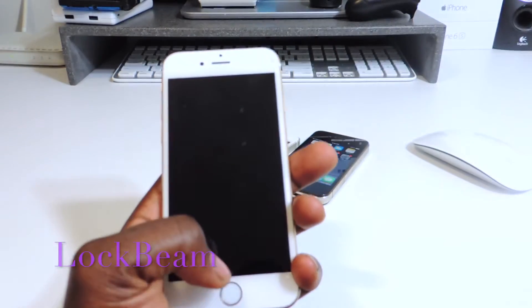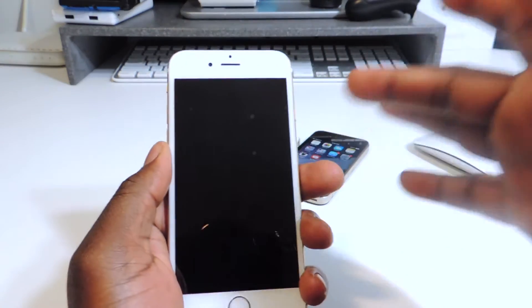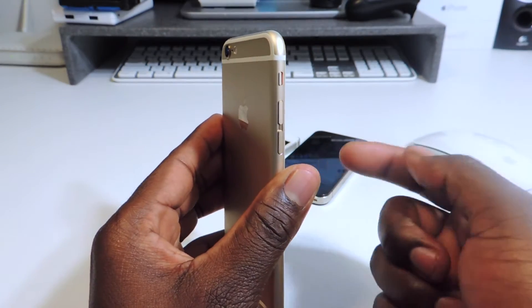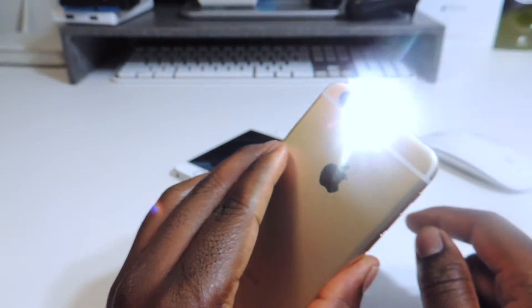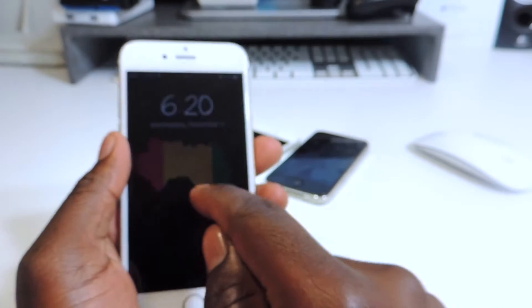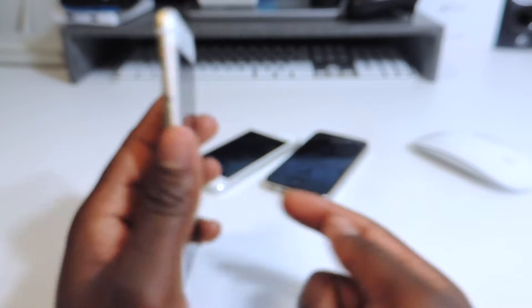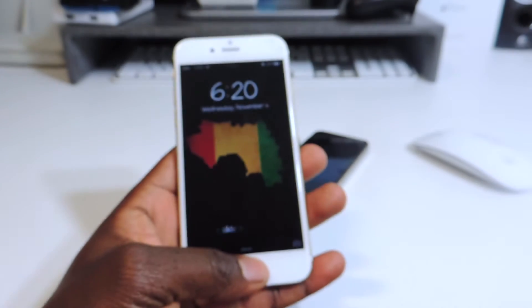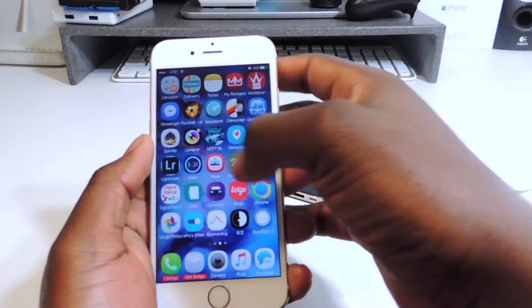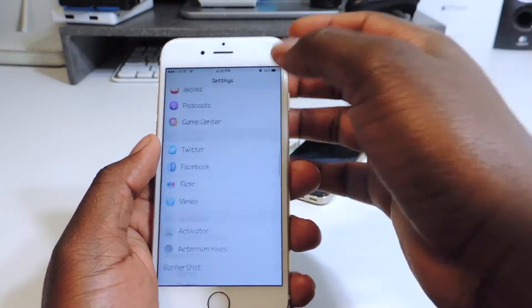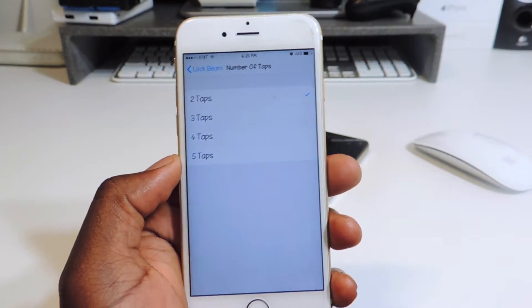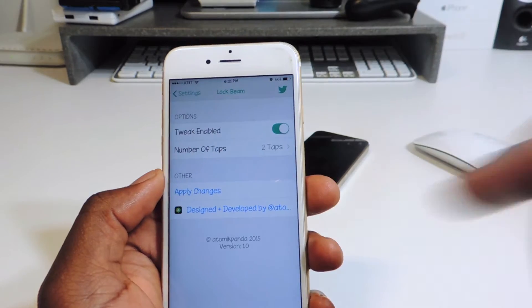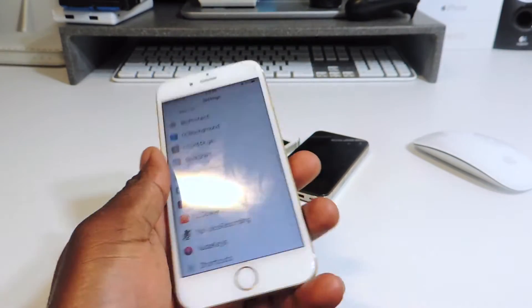My fourth one is called LockBeam. LockBeam basically lets you turn on your flashlight from your home screen or lock screen — you tap on the screen and it turns on. Two taps and it's on, two taps and it's off. You go into settings and you can configure it — I have it set for two taps but you could set it for three, four, or five. Just enable it, disable it, hit apply, respring and you're good to go.